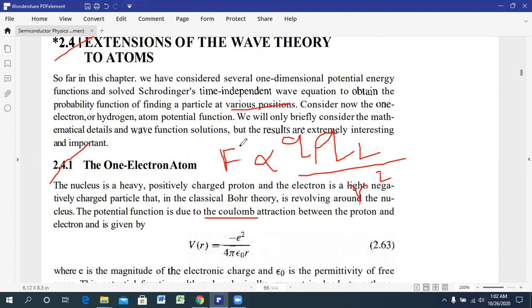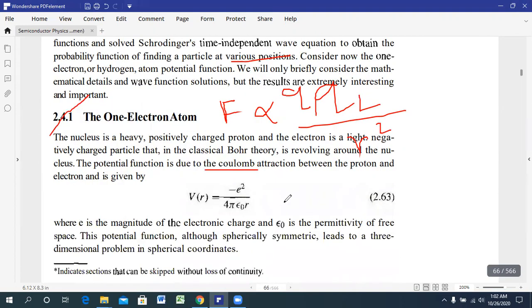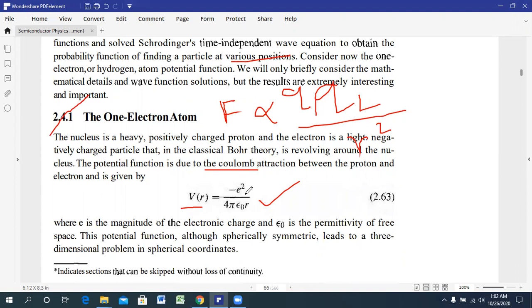If we try to find out the potential functions, this is very primary physics: V(R) equals minus E squared. Since one charge is positive and another is negative, multiplying these two gives us minus E squared divided by 4πε₀R.